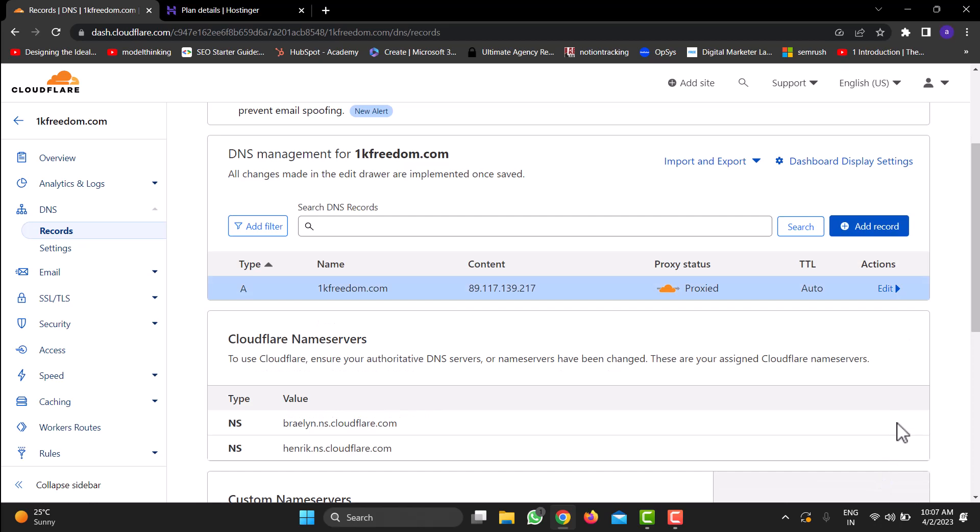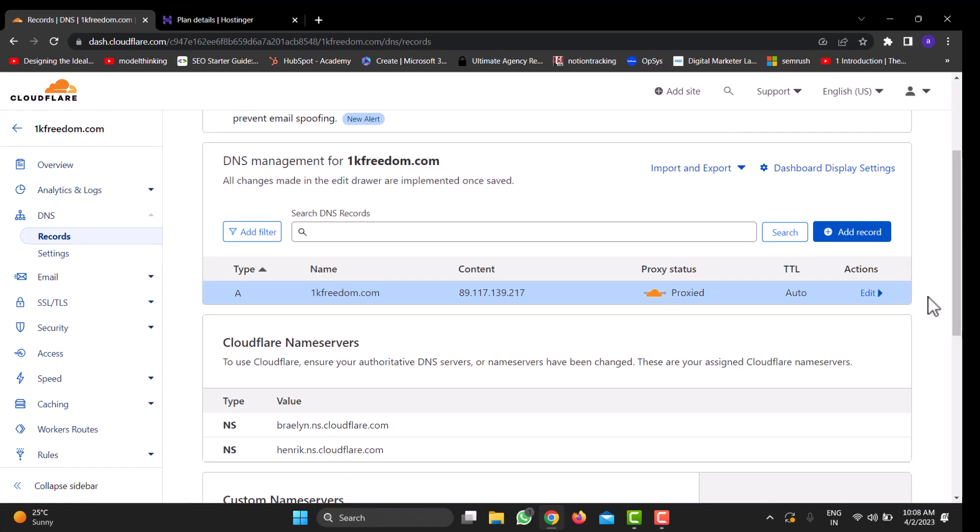That's it. Your domain name is now pointing towards your Hostinger hosting. It will take anywhere from a couple of hours to 24 hours for the website to point towards your hosting. Within 24 hours, your domain name should point towards your Hostinger hosting.